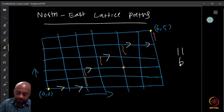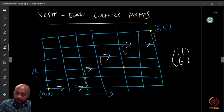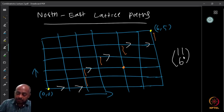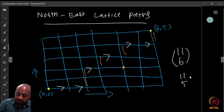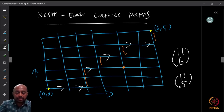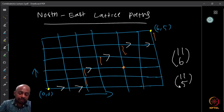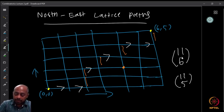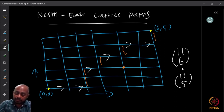Alternatively I can choose the five upward movements from 11, giving C(11,5). Both give the same number since C(11,5) = C(11, 11−5) = C(11,6).